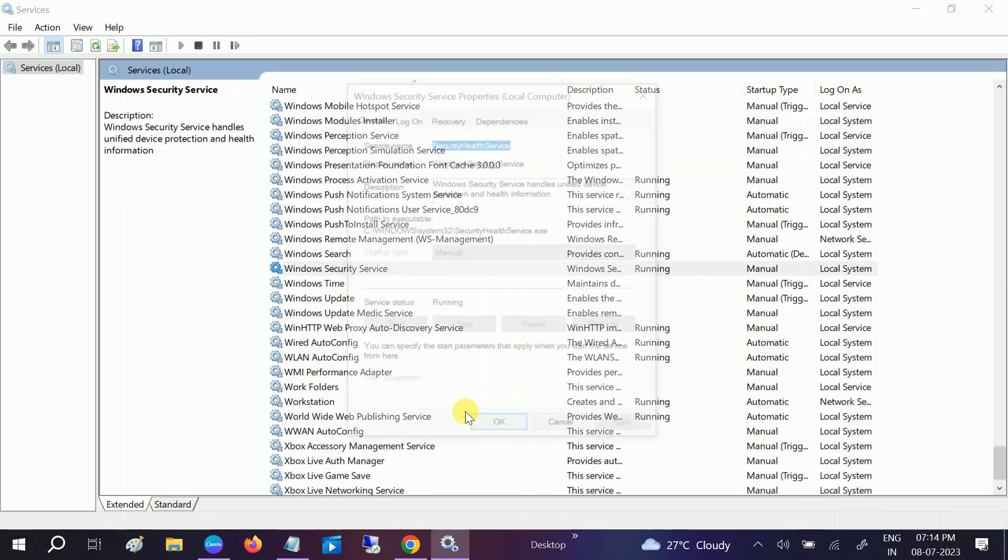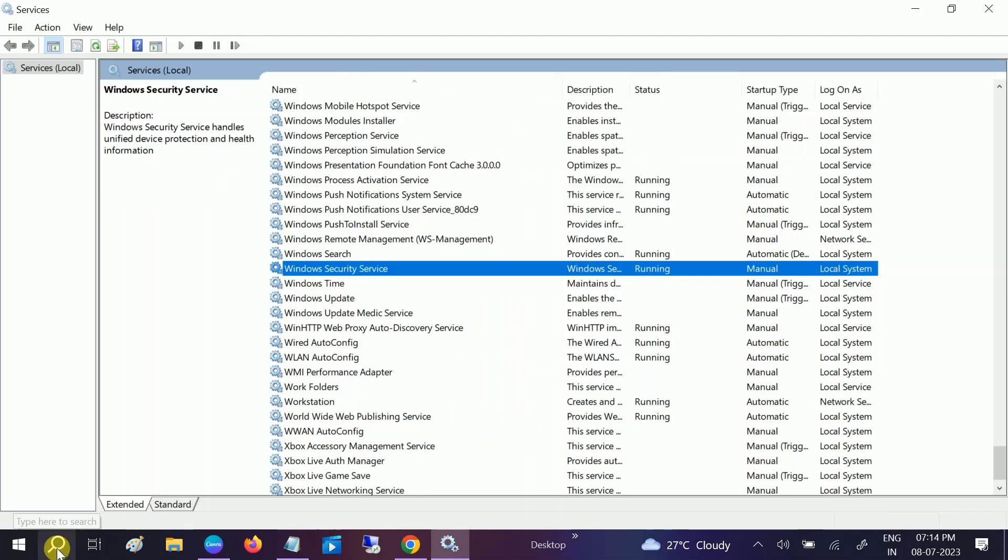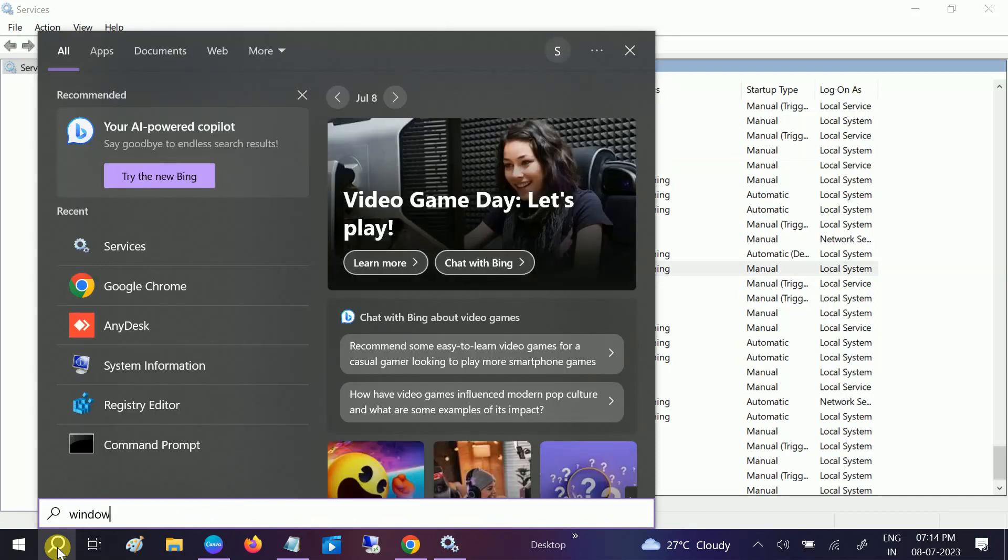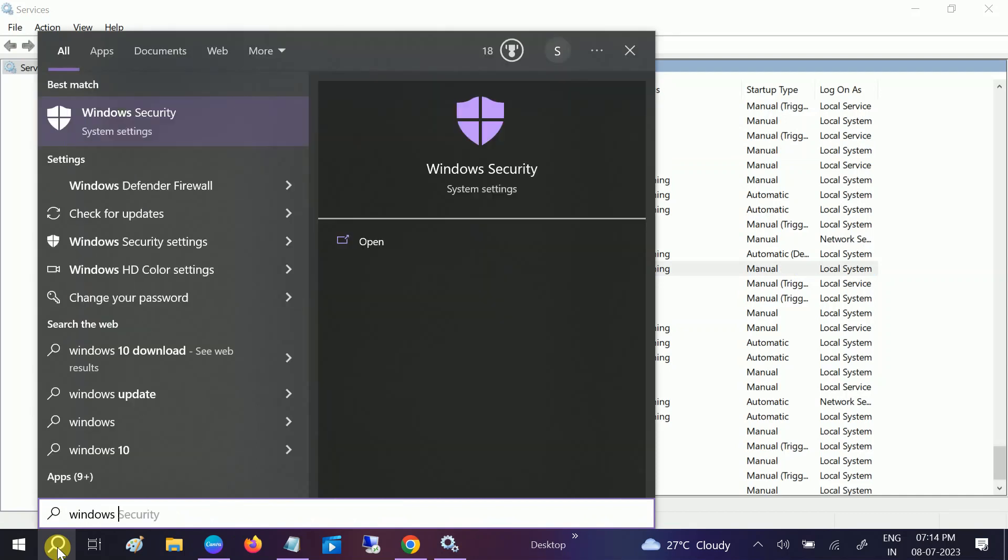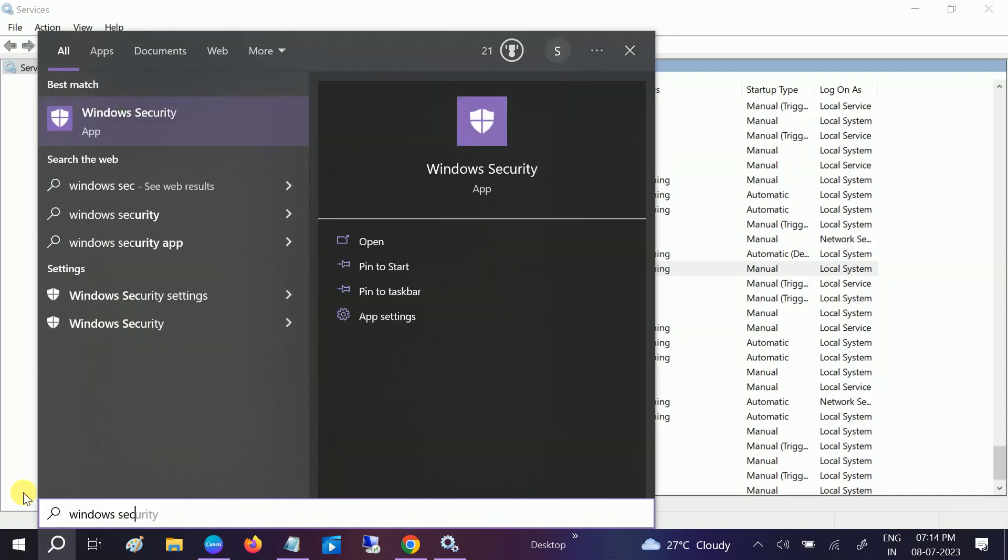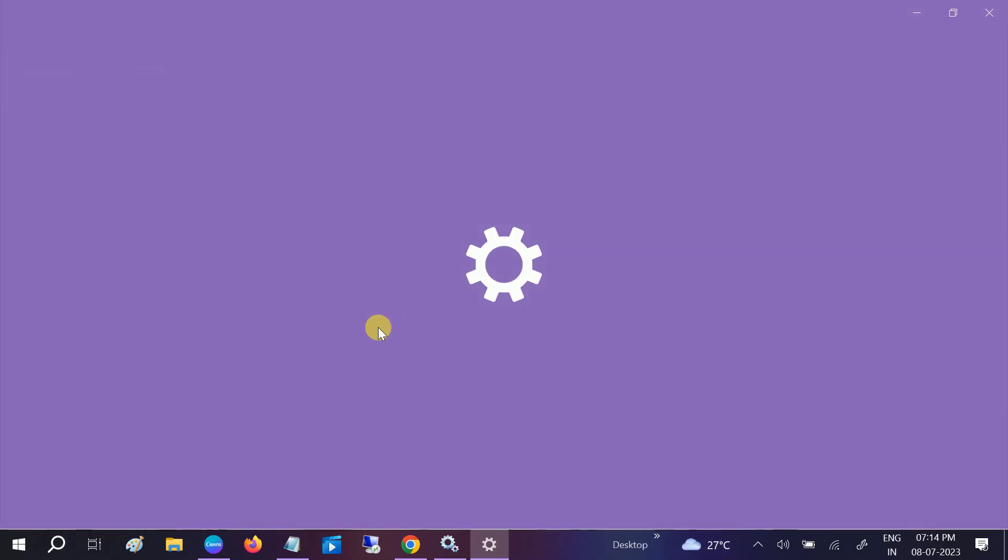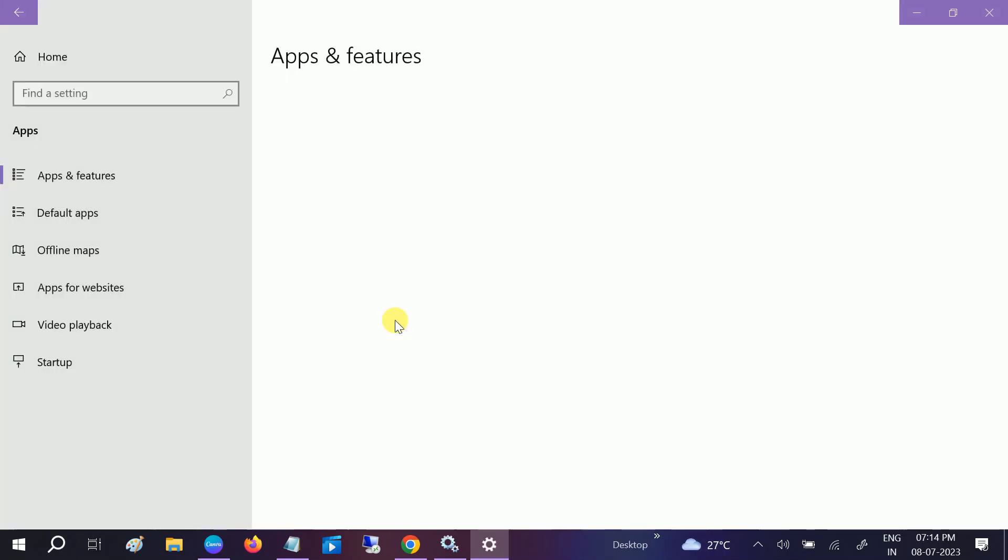If not, you need to make sure that we can go to Windows search, type Windows Security, and we will reset our Windows Security. Go to app settings, this is the option on the right-hand side. Open it up and scroll down.